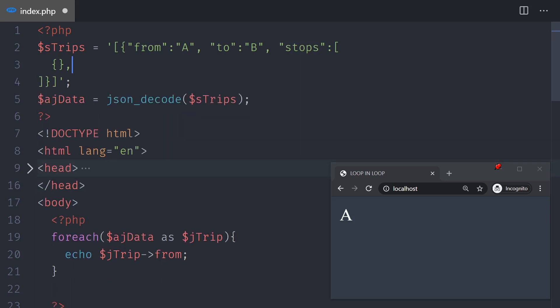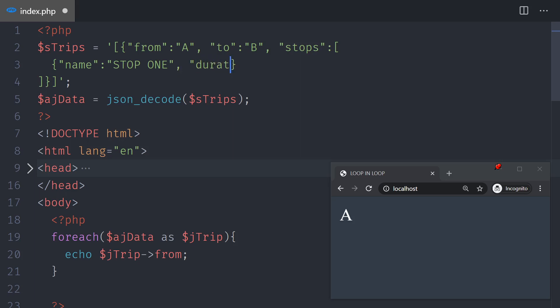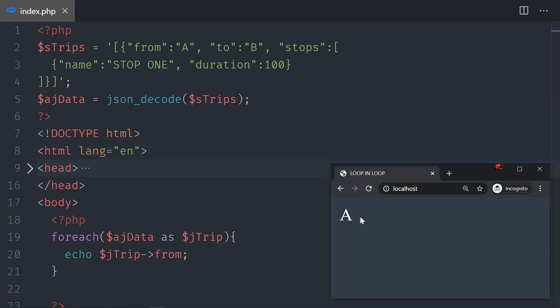To keep it light, the first stop is going to have a 'name' — let's call it 'stop 1', a point between A and B. We can also have a 'duration' key for how long you stop, with a value of 100 — that could be hours or minutes, just a unit of measurement. Save and reload — there are no bugs.